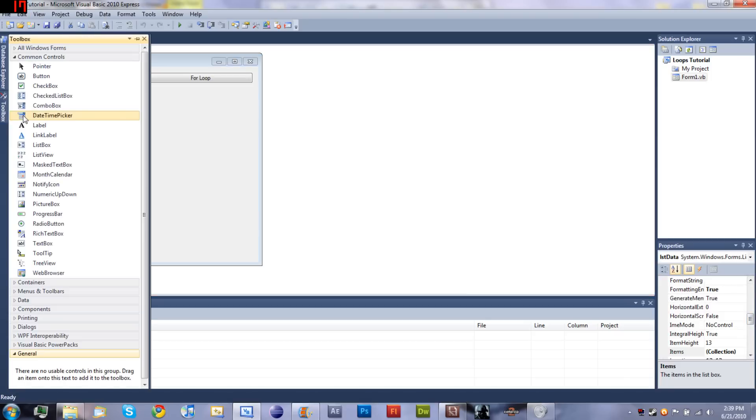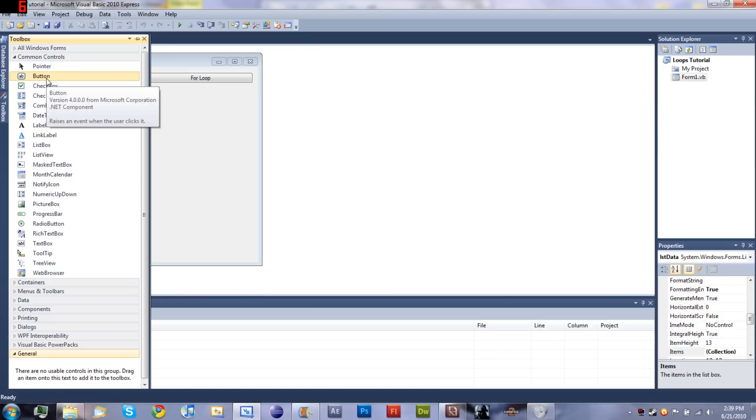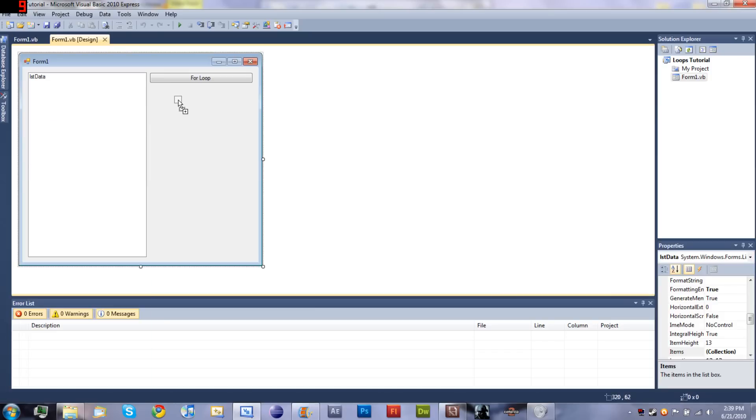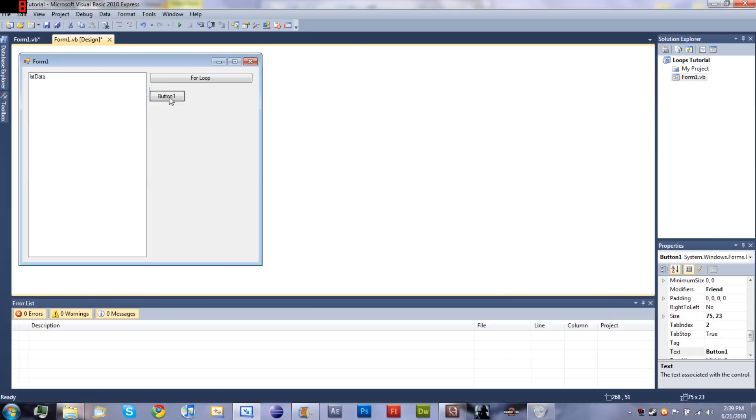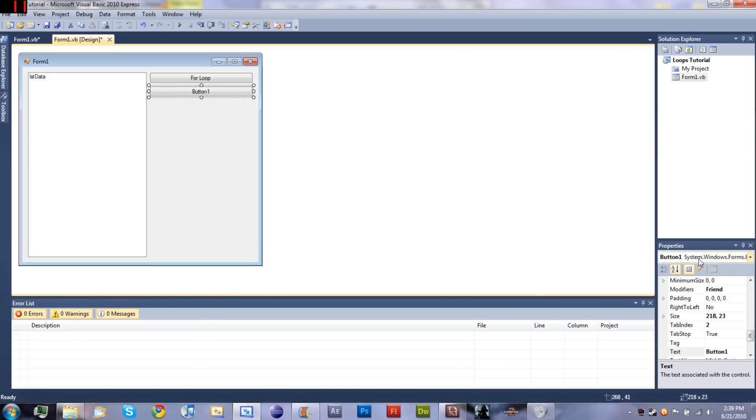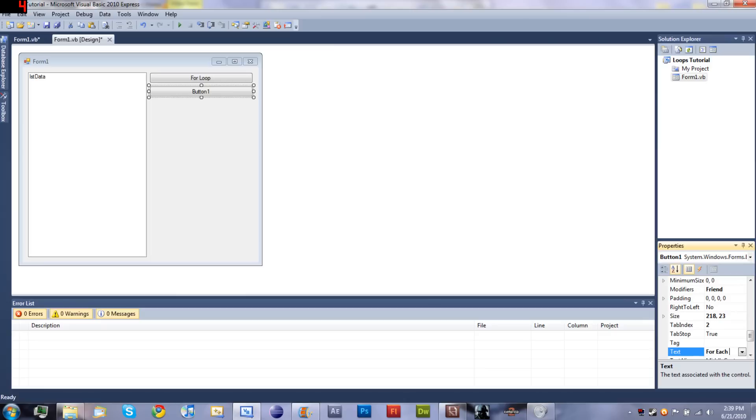We'll go to toolbox - voice crack there - okay, we'll go to toolbox, we'll add another button, and we'll set the text to 'for each loop'.